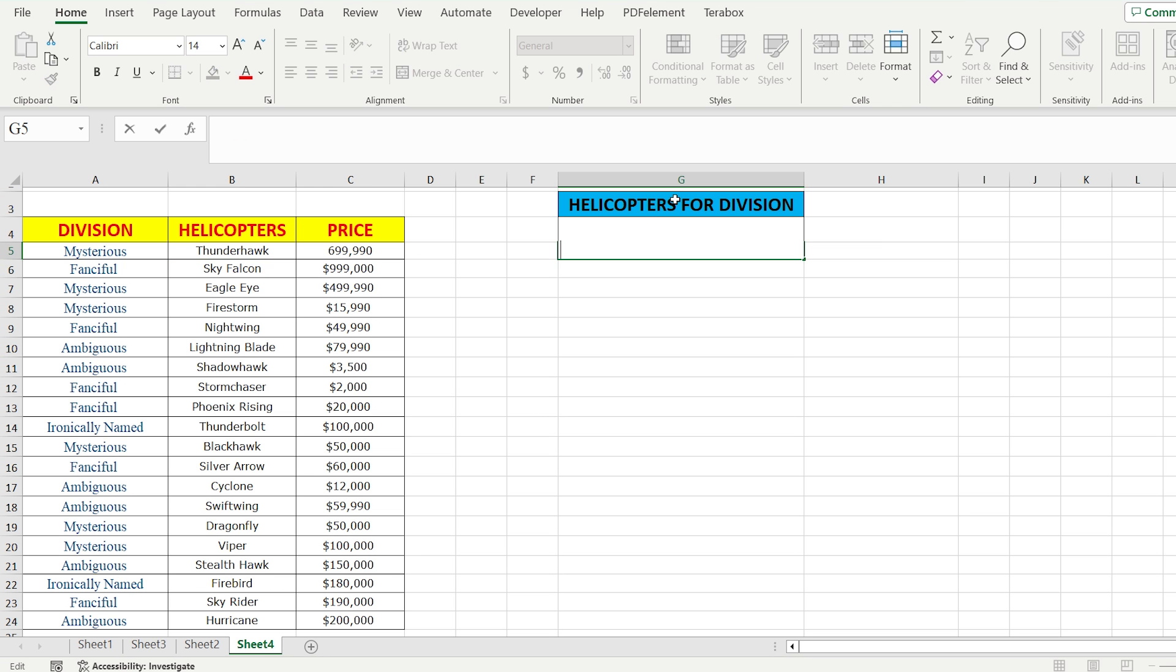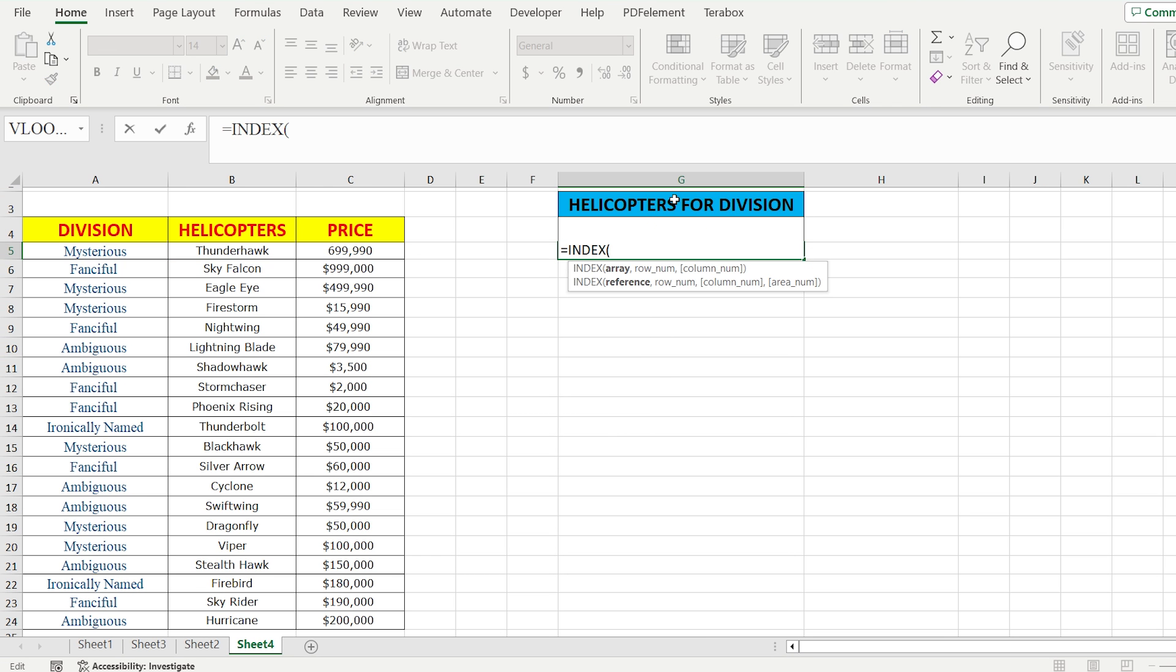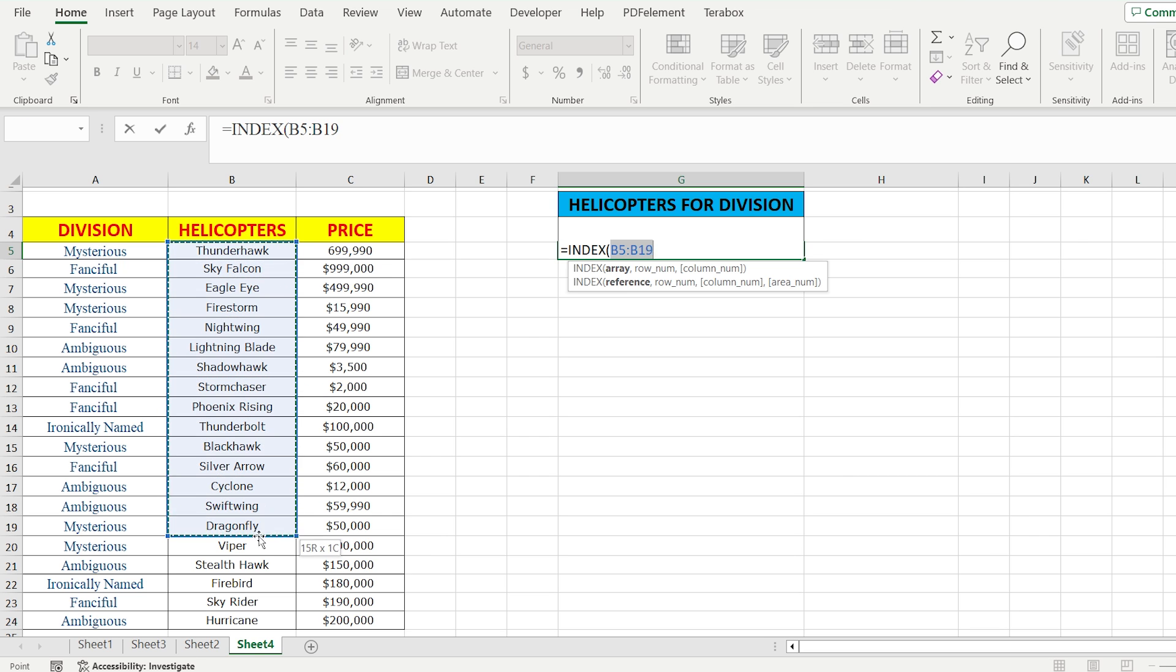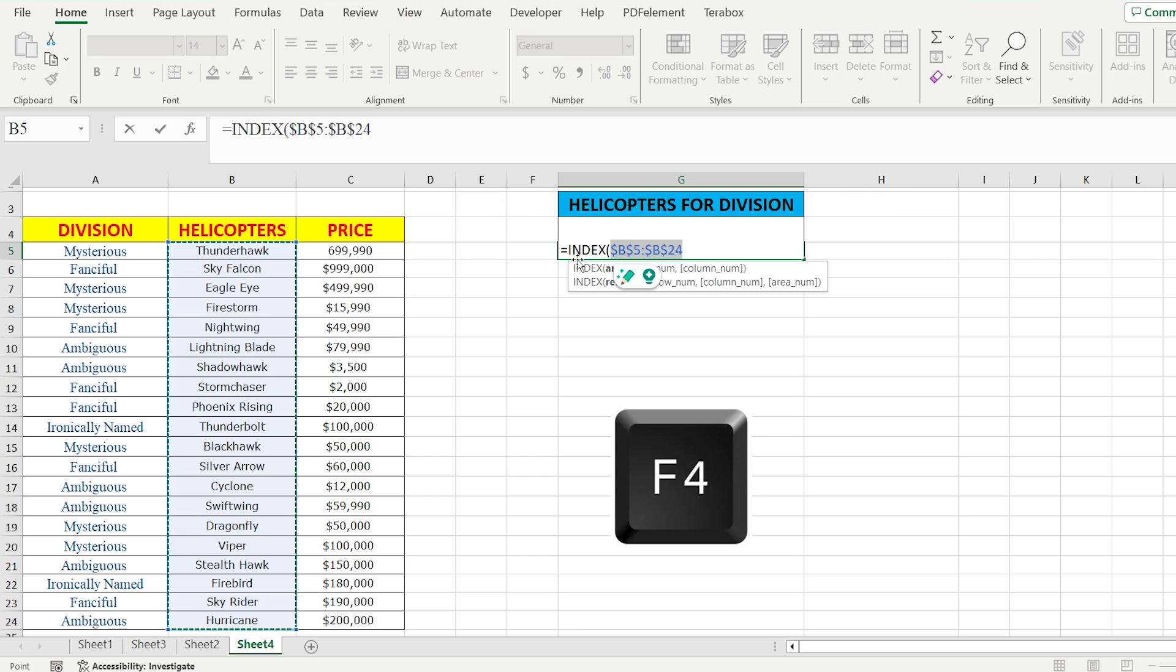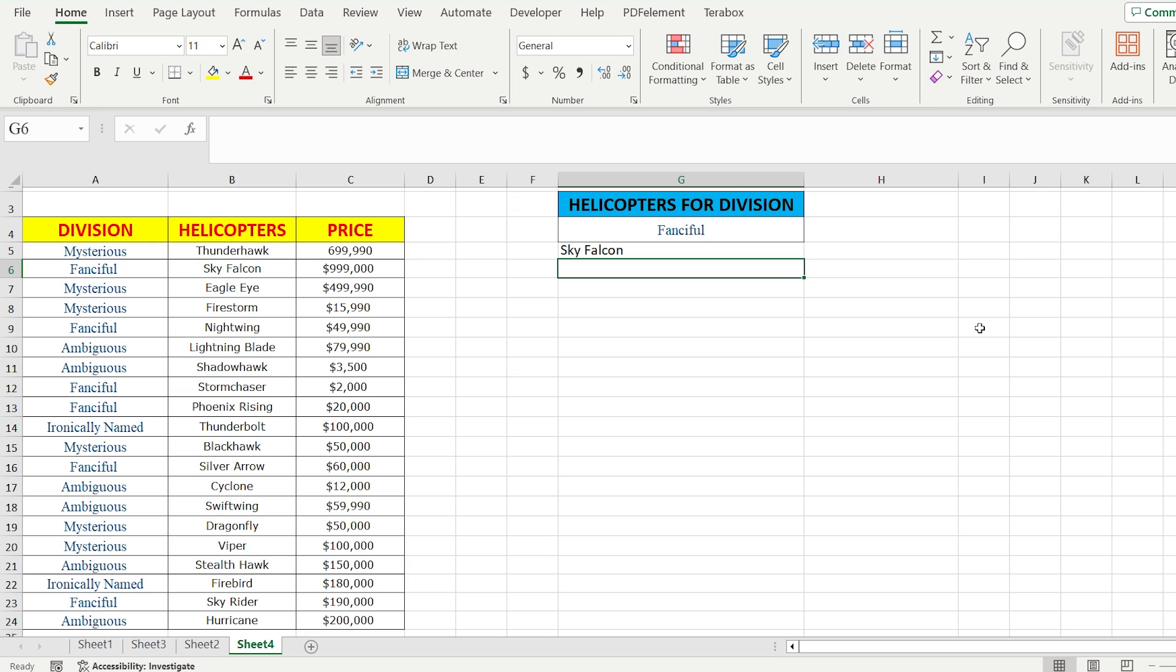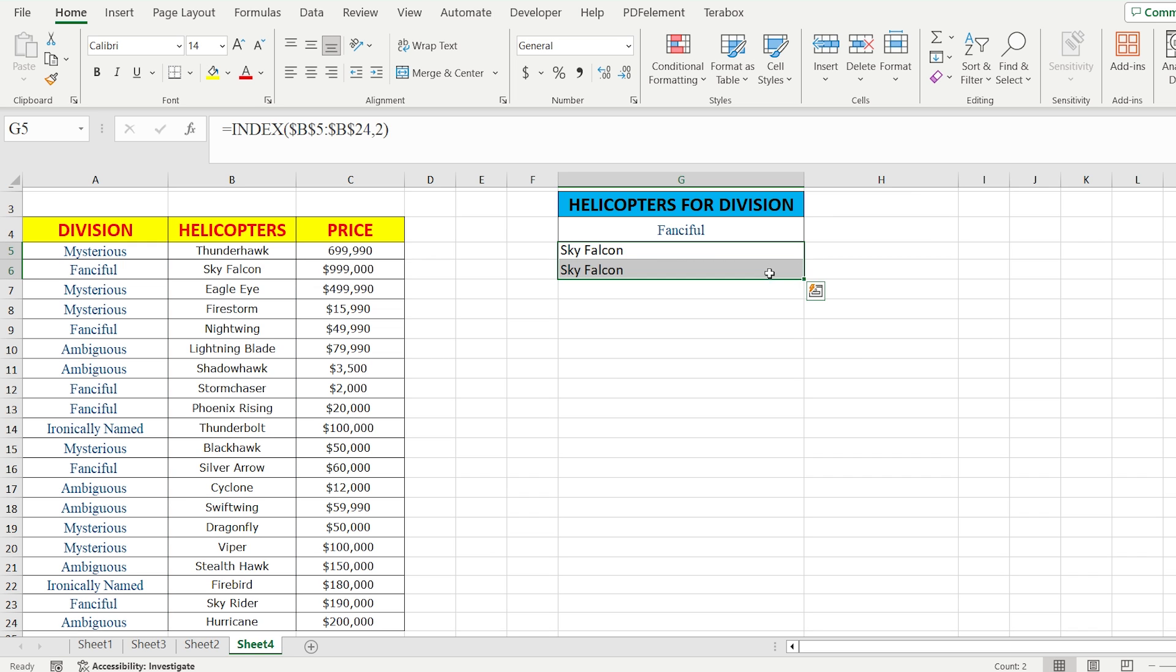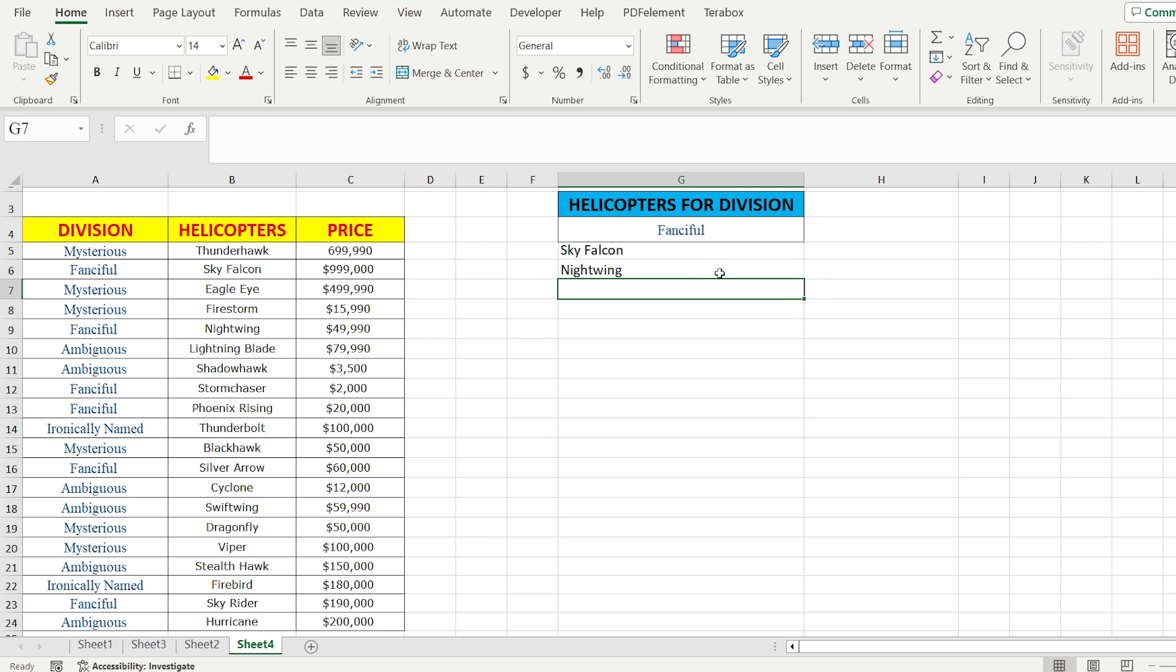For example, we write equal index, and as the first value we have to indicate our array. Array is the place where there is our answer. In this case we select the whole column of our helicopters and press F4 to fix the cells. Secondly, we choose the row number, in this case number 2, that corresponds to Sky Falcon. But if you drag the formula down, it's going to report the same name and you have to change the row number manually, which is not our solution.